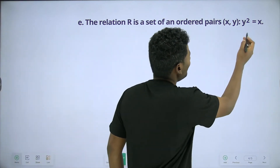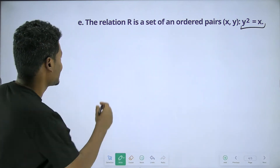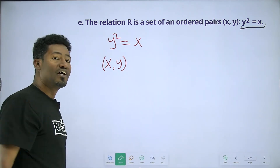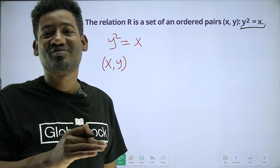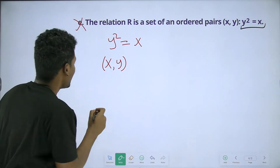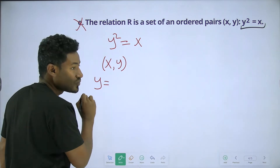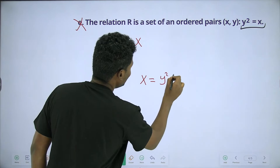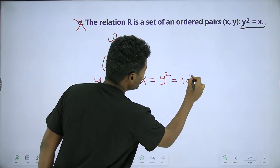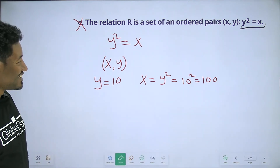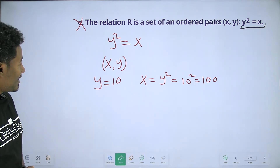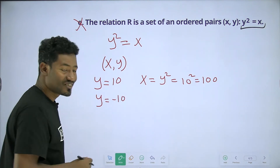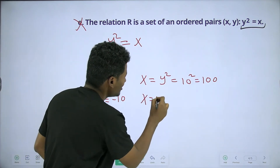The relation R is a set of ordered pairs x, y where y squared is equal to x. This is the relation between x and y. This is the test — it is not a function. The test is not functional. If y squared equals x, then x equals y squared, and this is not functional.